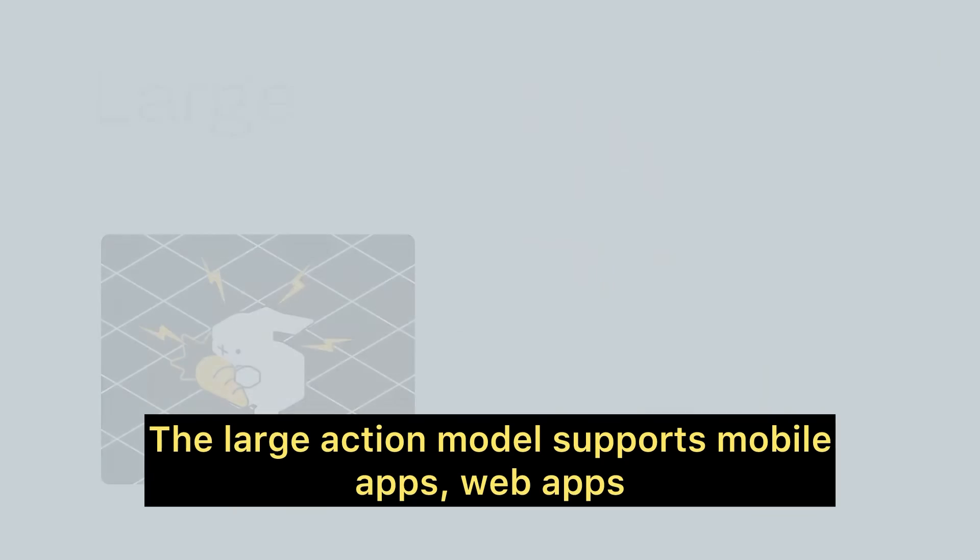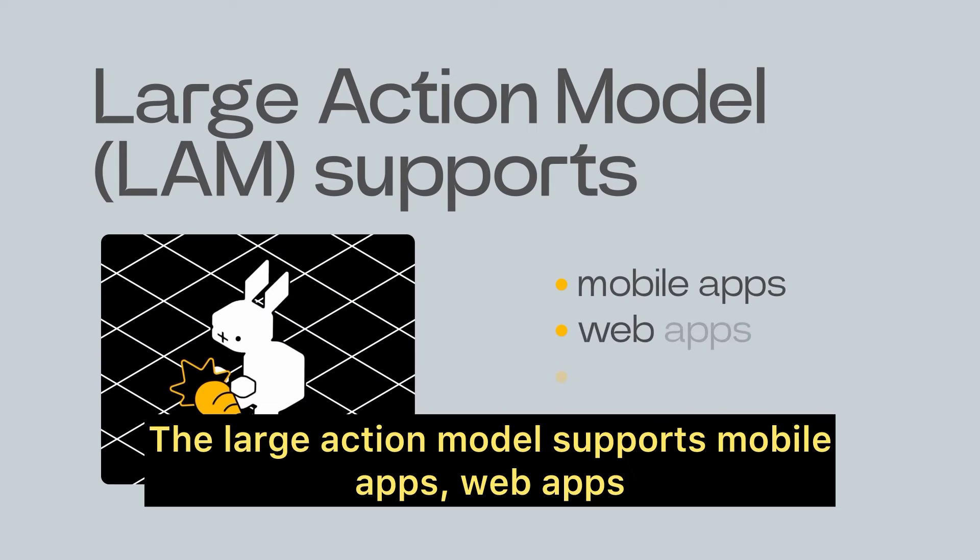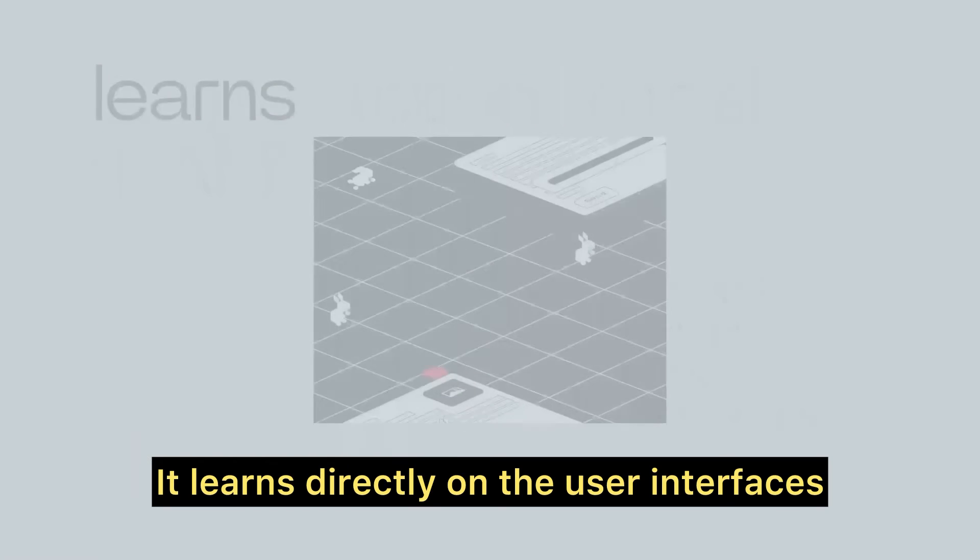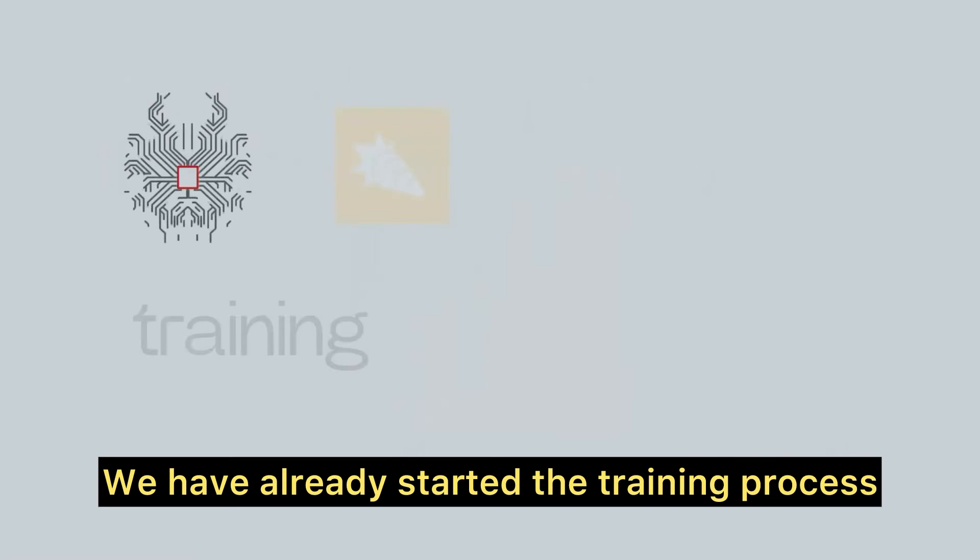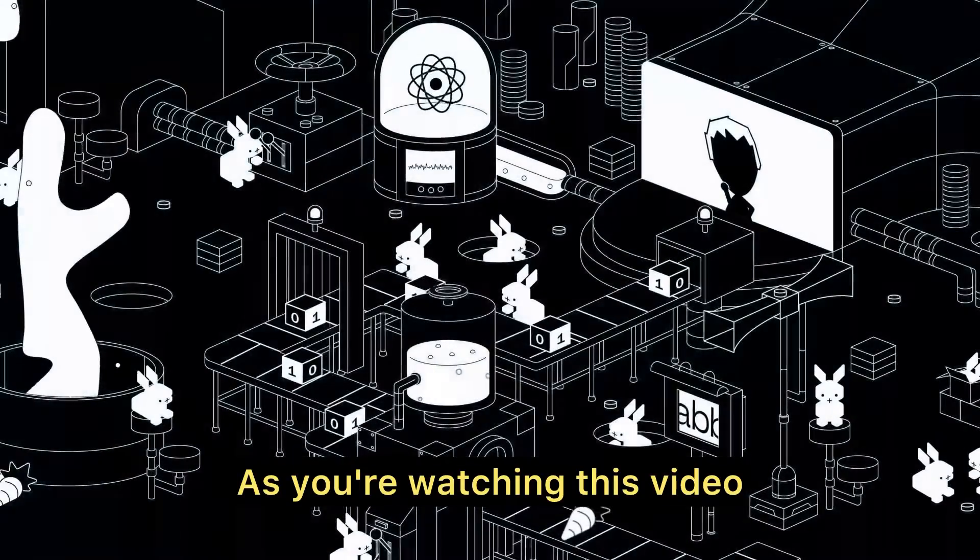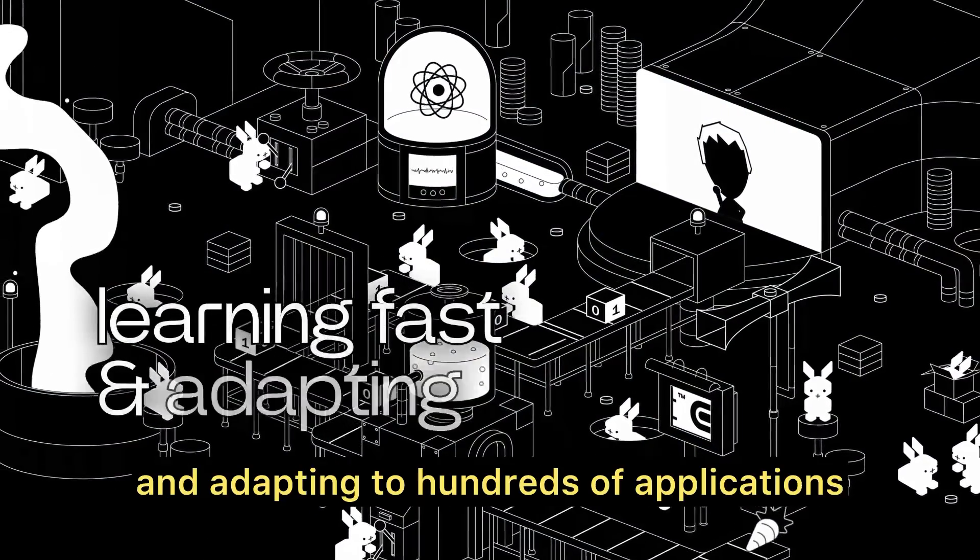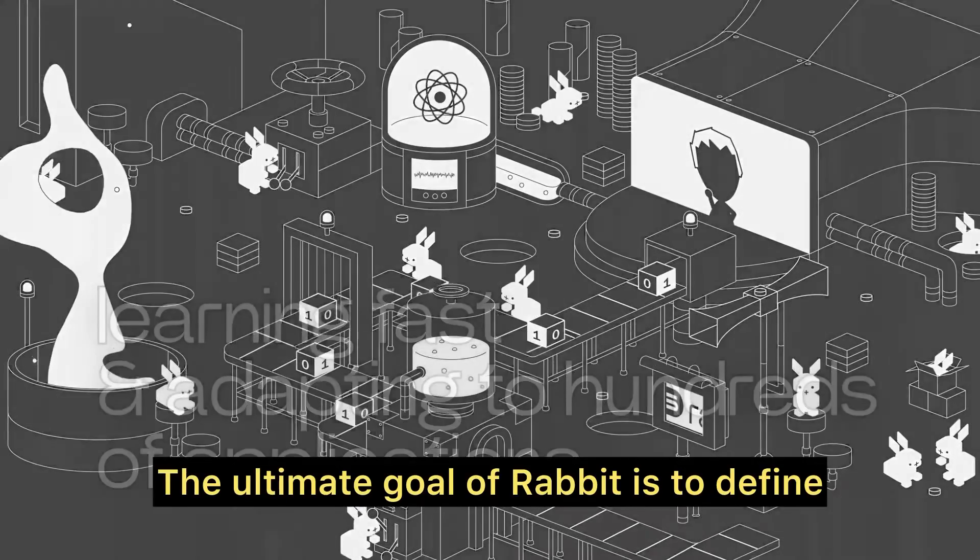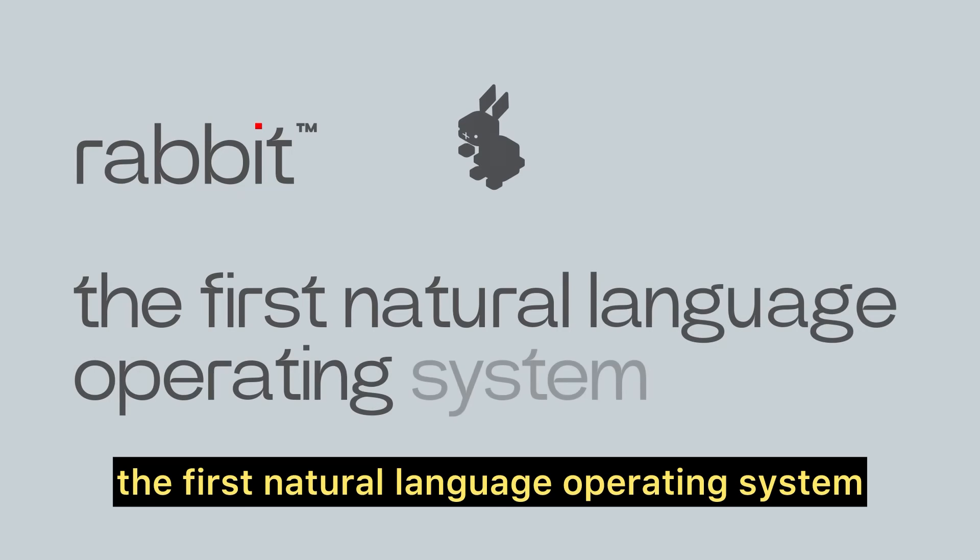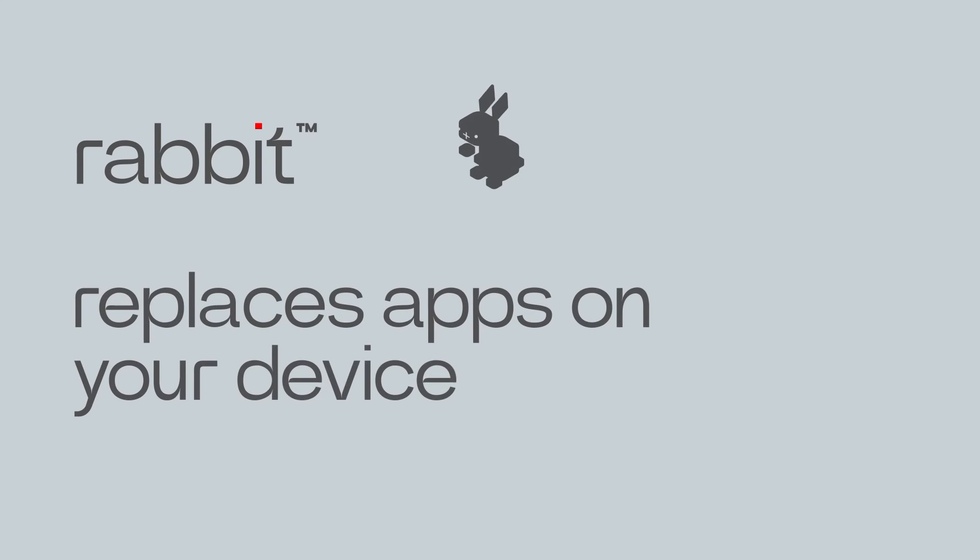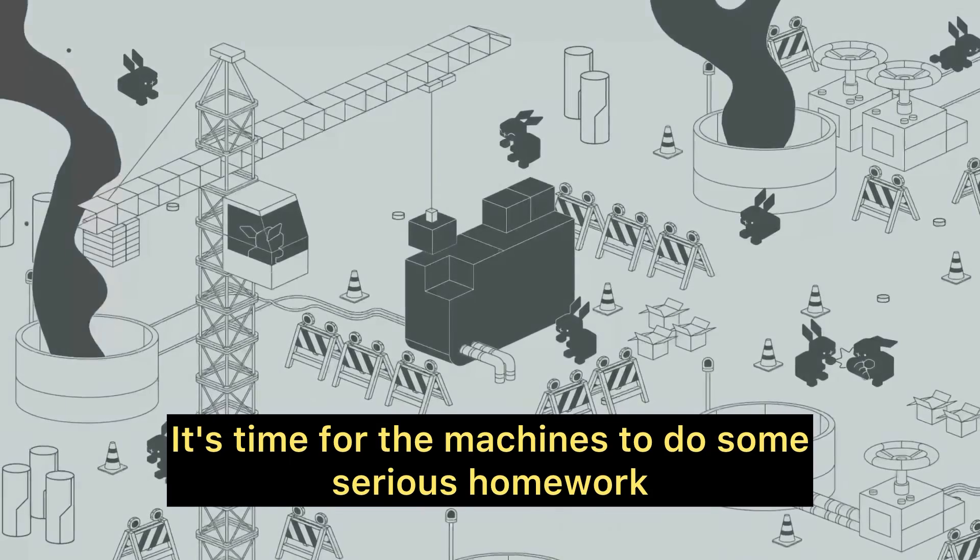The large action model supports mobile apps, web apps, and professional desktop apps. It learns directly on the user interfaces and acts on them. We have already started the training process for the most popular apps. As you're watching this video, RabbitOS is learning fast and adapting to hundreds of applications. The ultimate goal of Rabbit is to define the first natural language operating system that replaces apps on your device. It's time for the machines to do some serious homework.